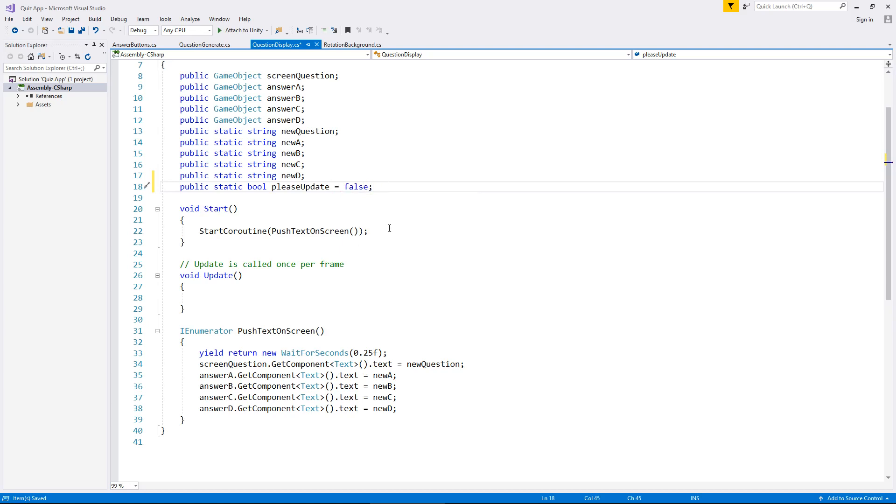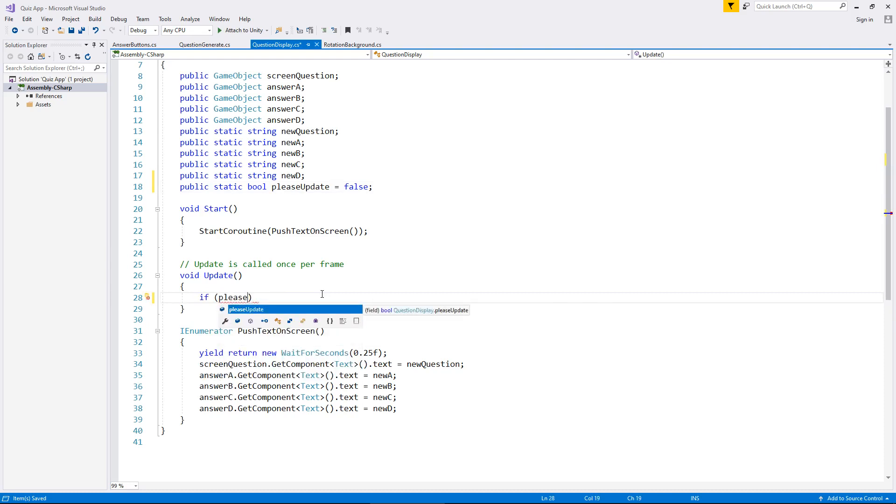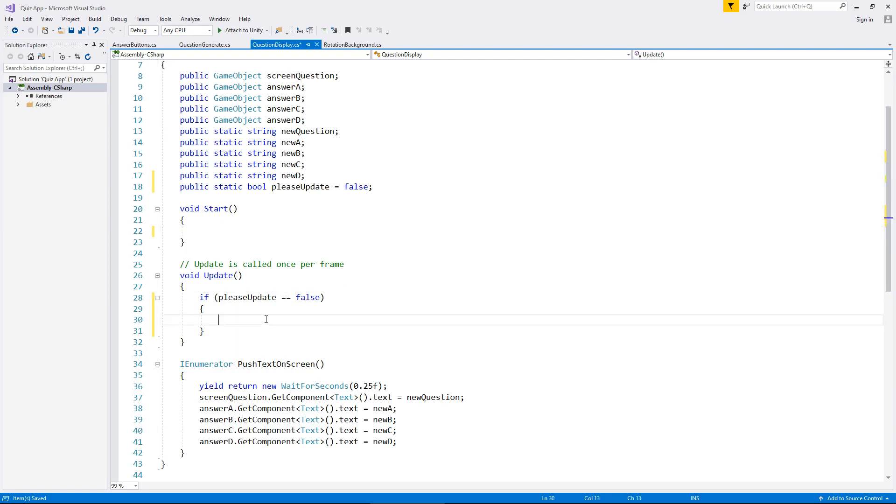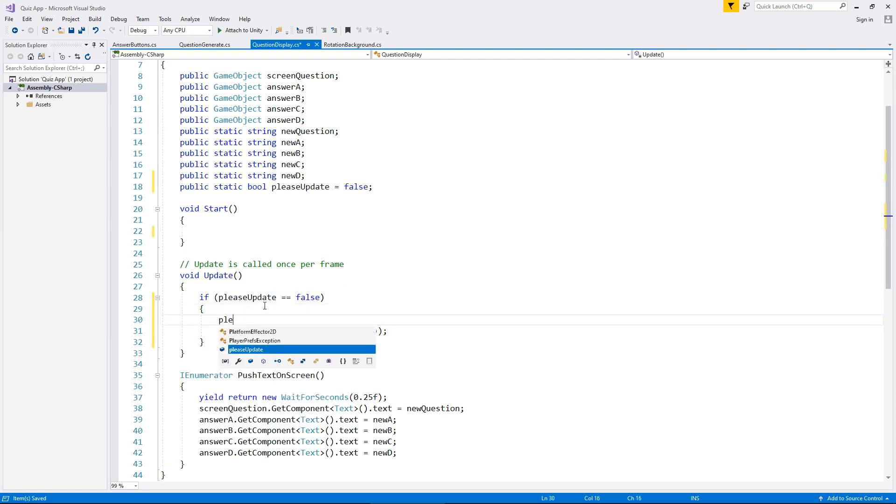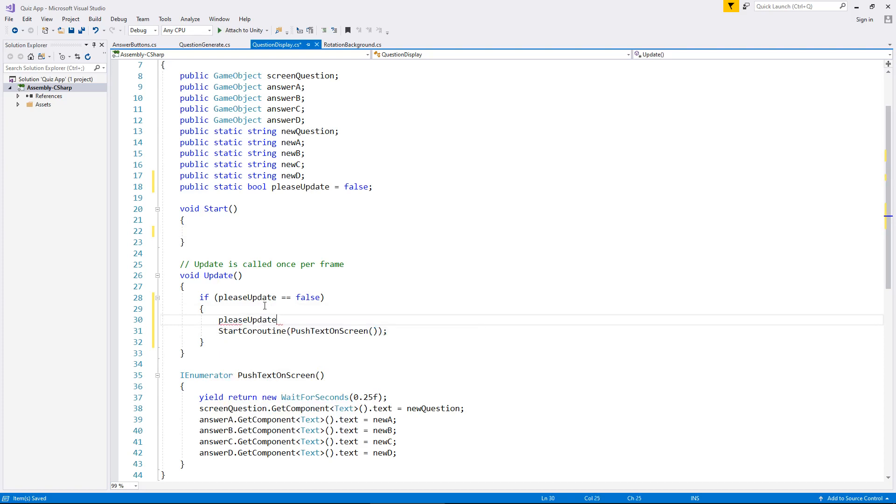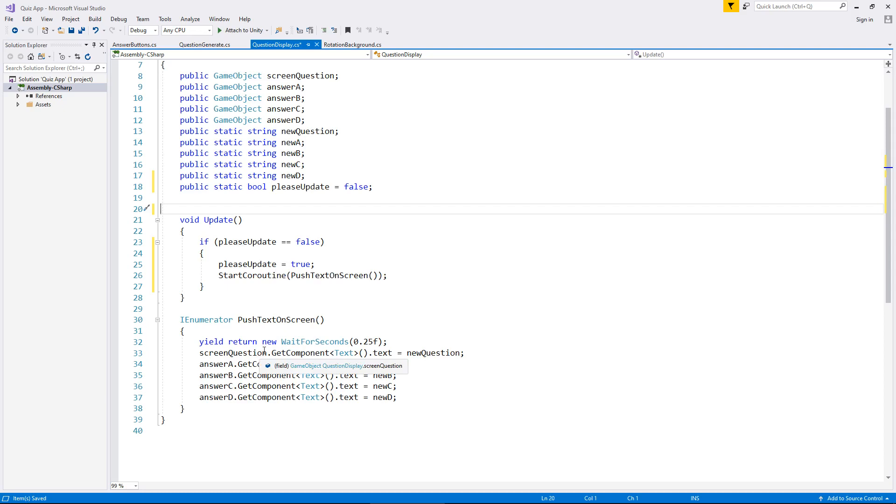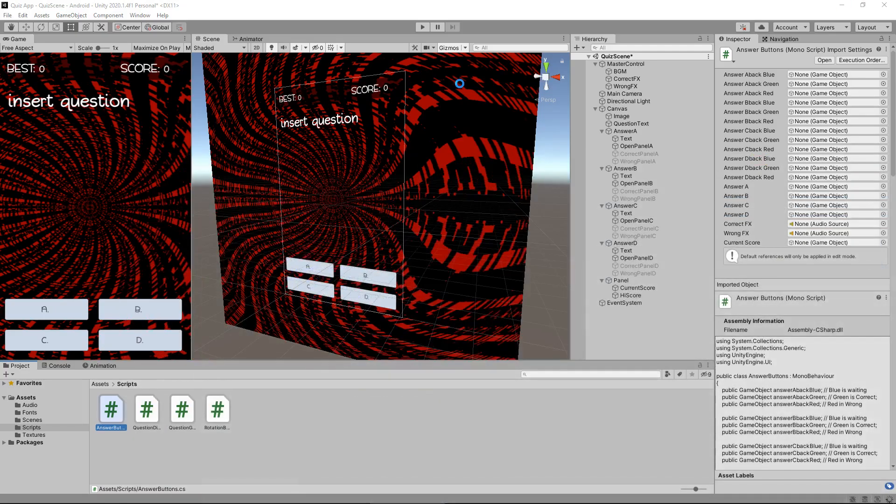By default we'll make that false semicolon. So what we do is inside void update, if please update equals false, then do the following, and that's going to be to start the coroutine and also set please update as true. So now let's get rid of void start and the annotation because we don't need it. So essentially what's going to happen is this is going to do the exact same thing as void start. It's going to update, run this coroutine and we'll see the question on the screen. So first let's make sure that that does indeed work.